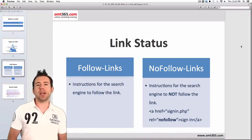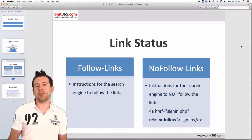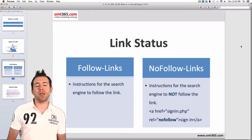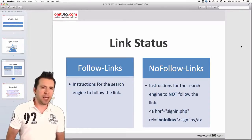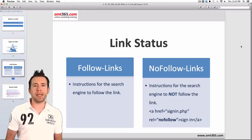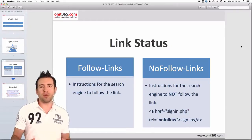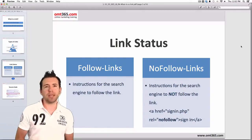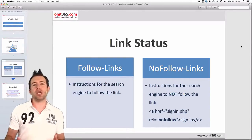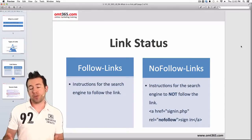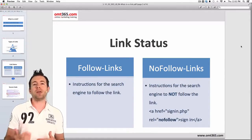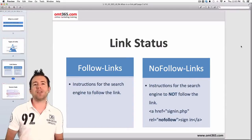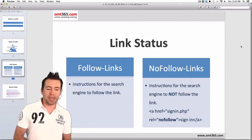Next we're going to look at the nofollow tag. If you place a regular link — for example, most people are using WordPress or other CMS systems — if you set a standard link in WordPress, the link will automatically be a follow link. If you don't modify it, the link will be a follow link. A follow link means that the search engine will find the link while crawling the web and will follow it — that's why it's called a follow link.